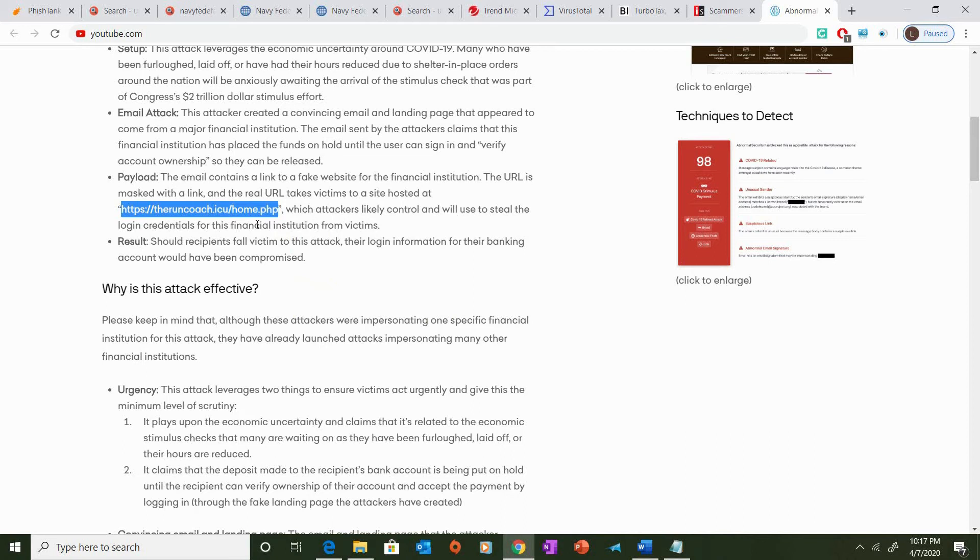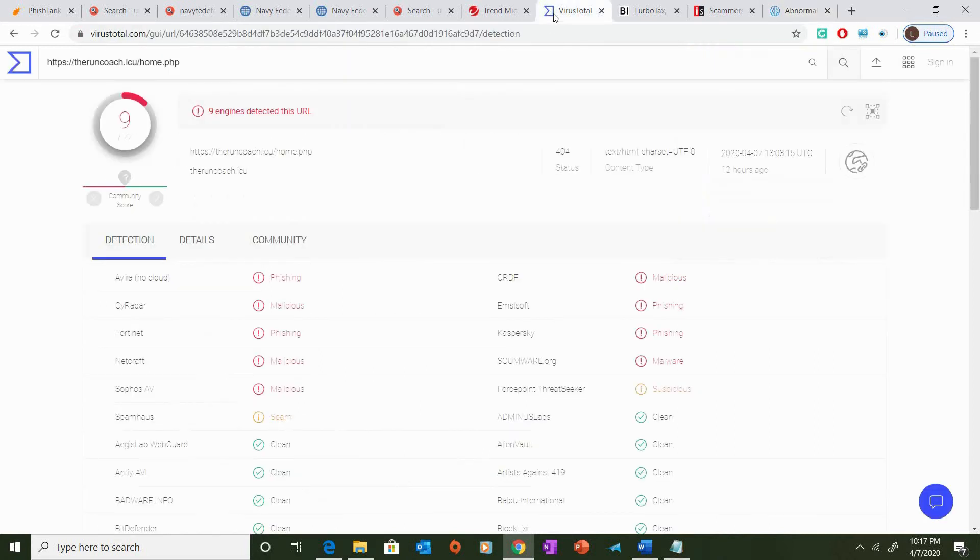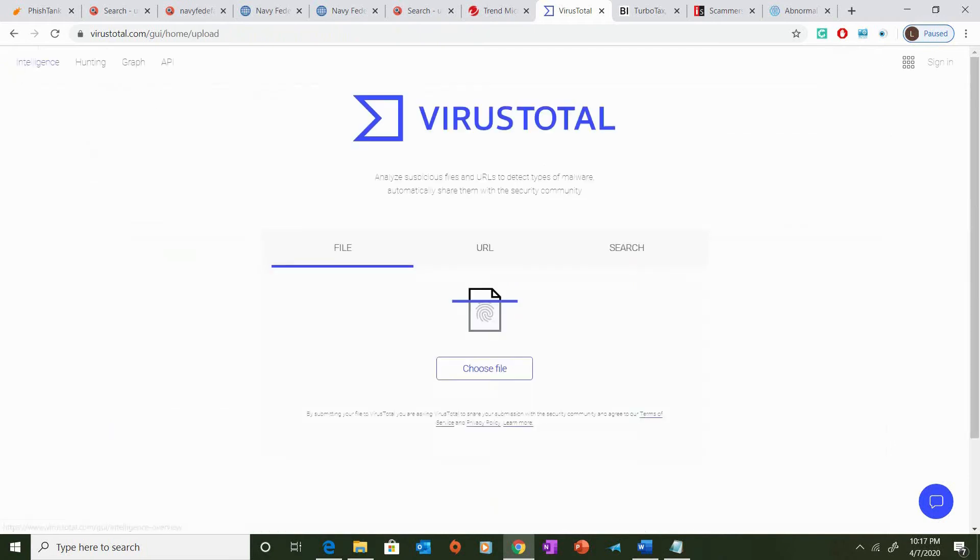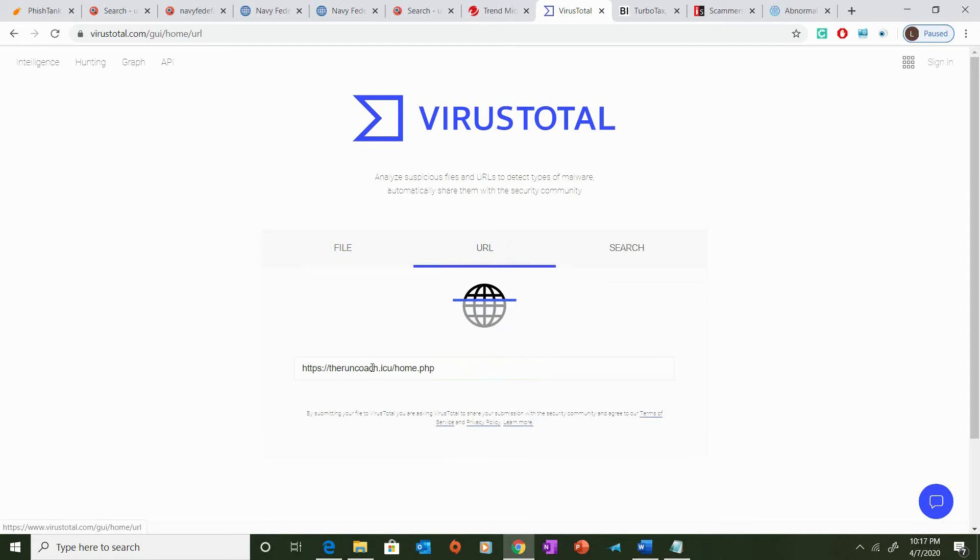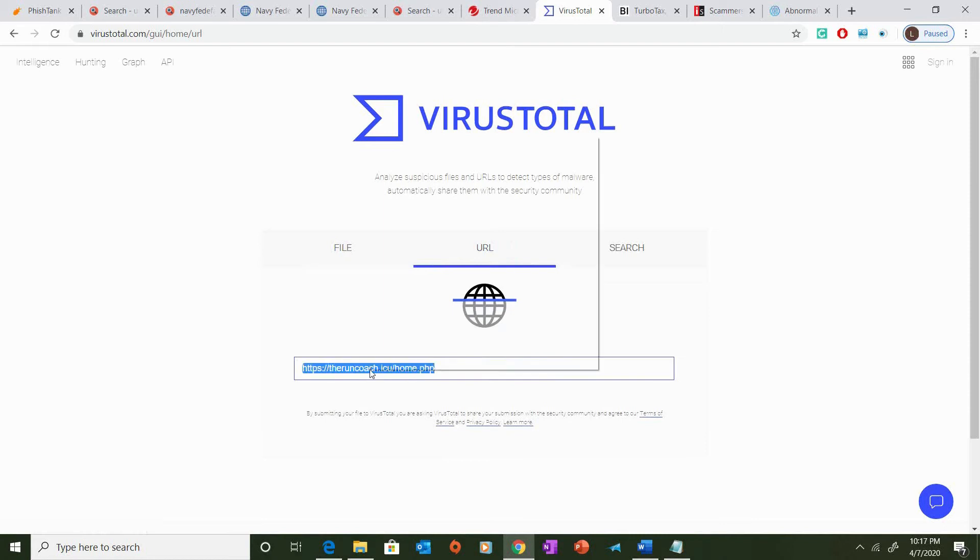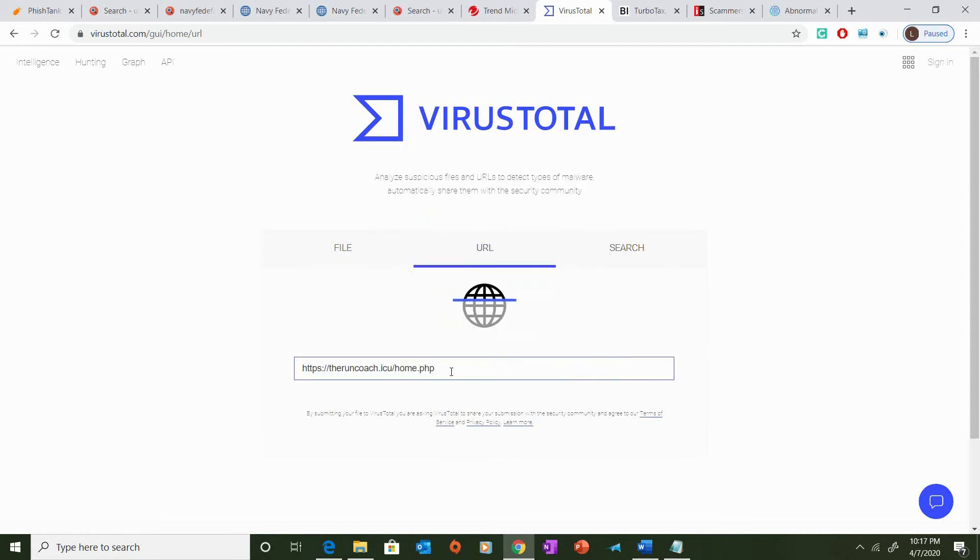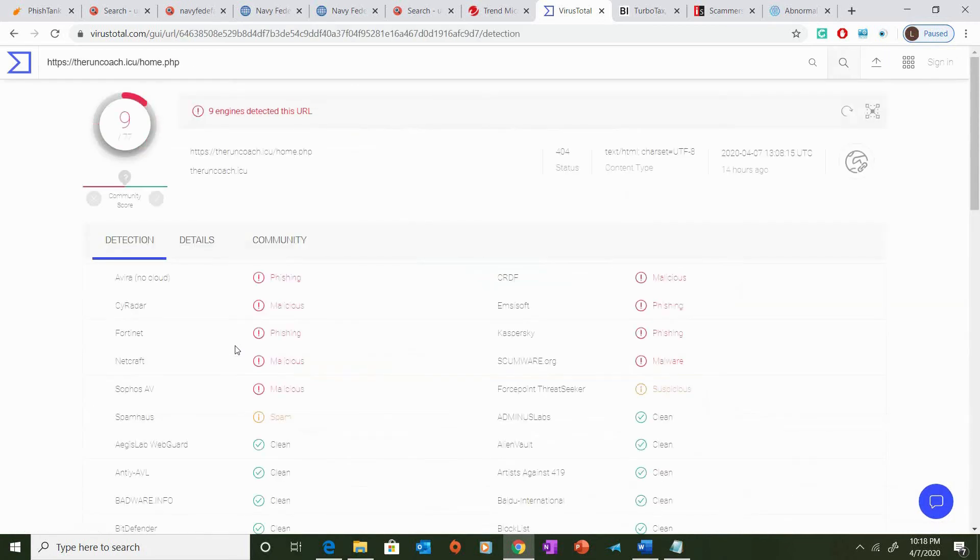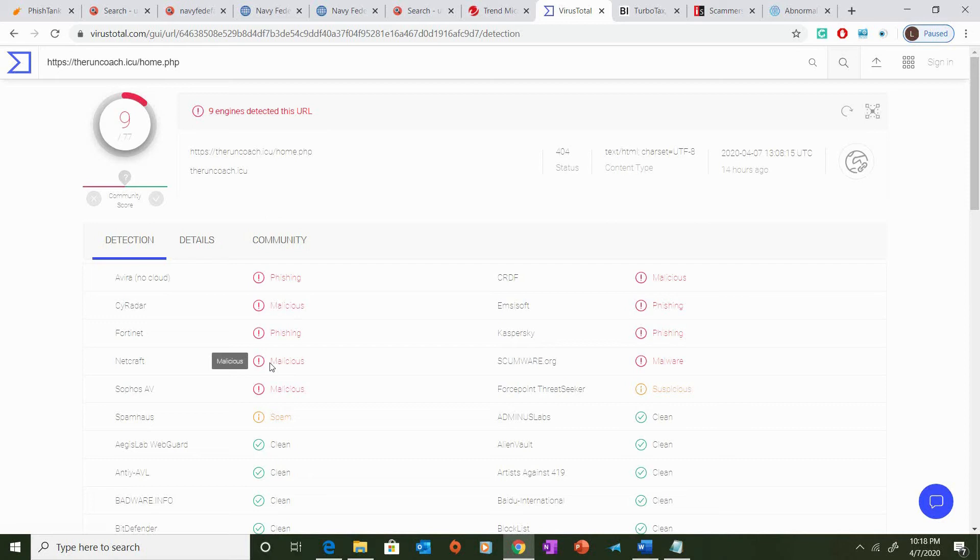And I'm going to use a scanner, a popular scanner in the cybersecurity community called VirusTotal. Now, VirusTotal is a website that uses various threat detection engines to analyze files and URLs. And in this case, since we want to scan a link, we're going to click on URL, and we're going to paste the link into the box below. Once we hit enter,